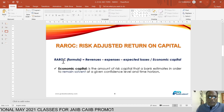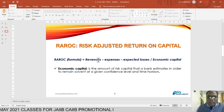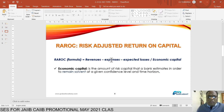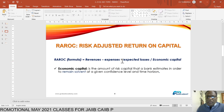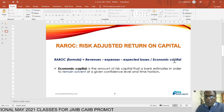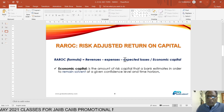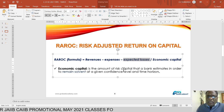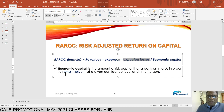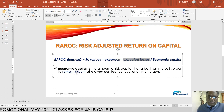What is the formula for RAROC? Revenues from that investment or account, minus expenditure related to that investment, minus expected losses if any, divided by economic capital. In today's example, we are treating expected losses as zero. Economic capital is the amount of risky capital that a bank estimates in order to remain solvent and ensure continuity of the banking business.